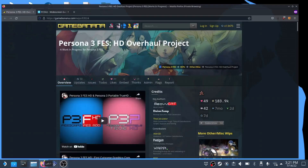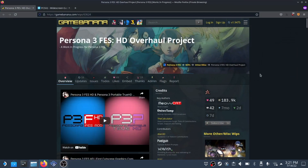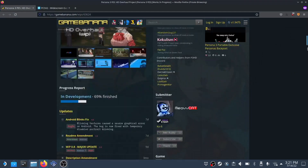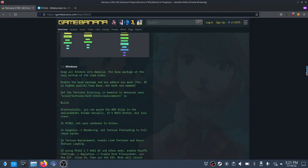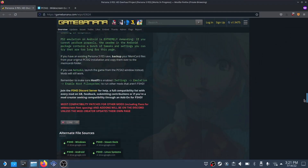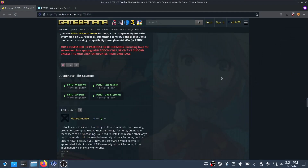Let's start by downloading the mod from gamebanana.com. We'll need to scroll down to find the download link and select the steam deck option. It may take a bit, but after it's done downloading, bring it to your desktop for easy access.